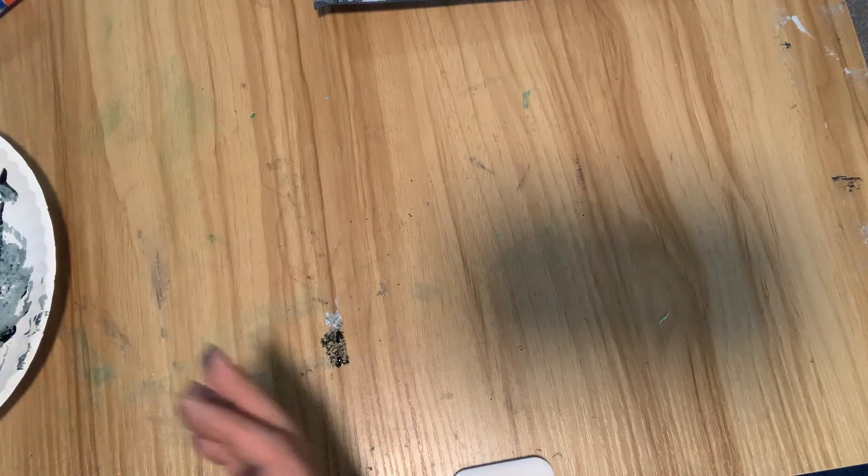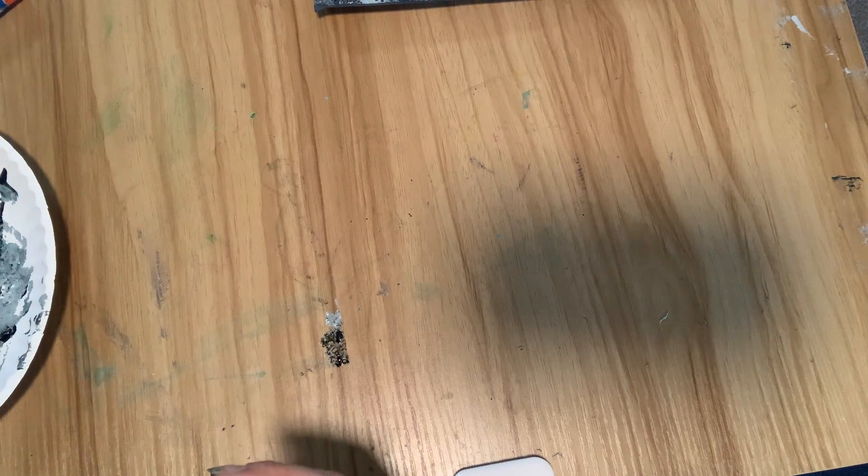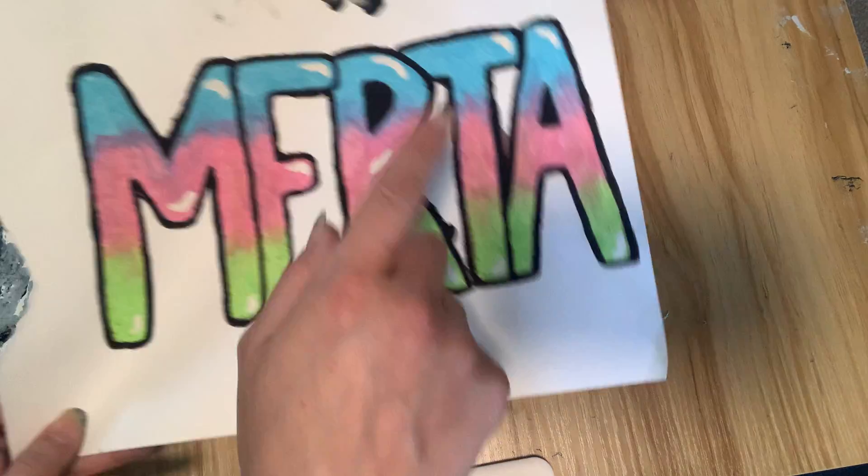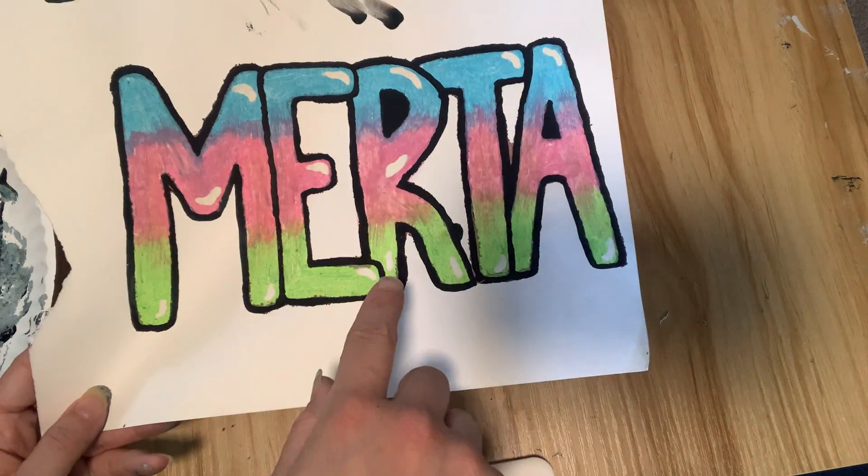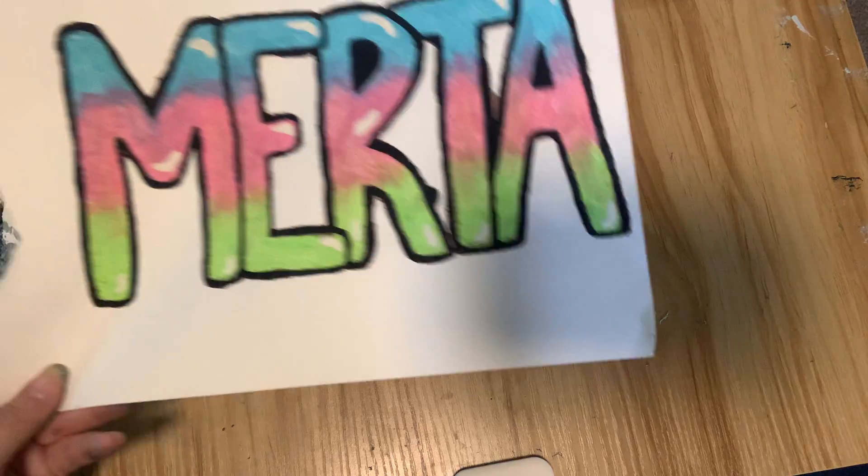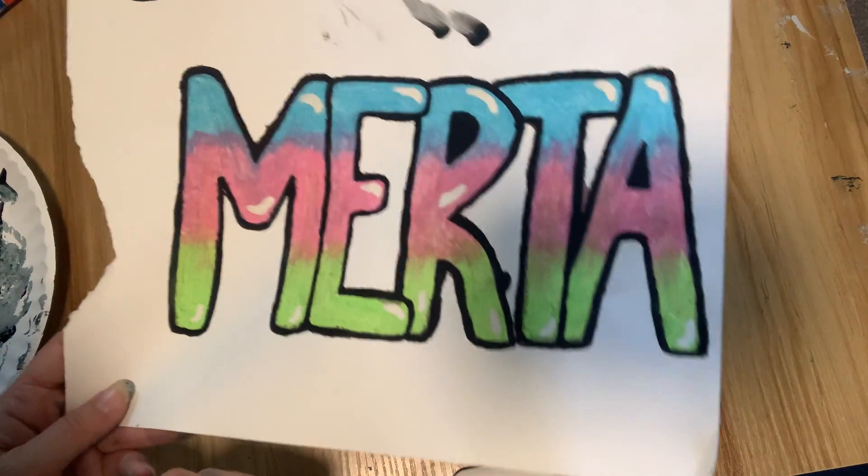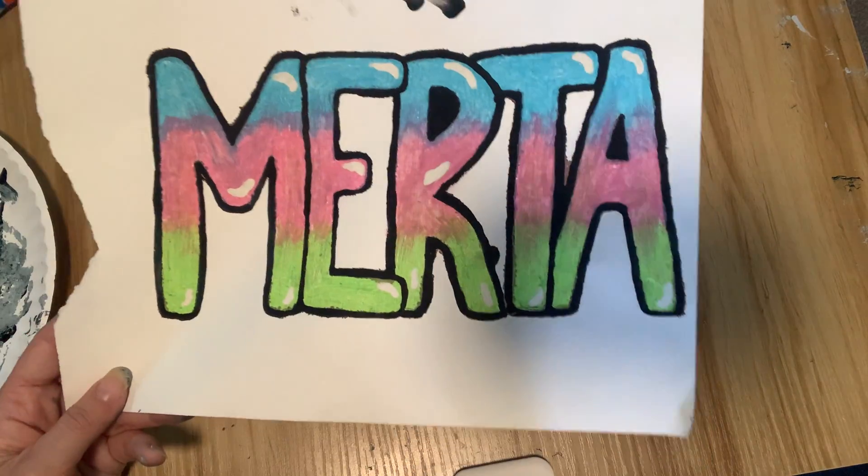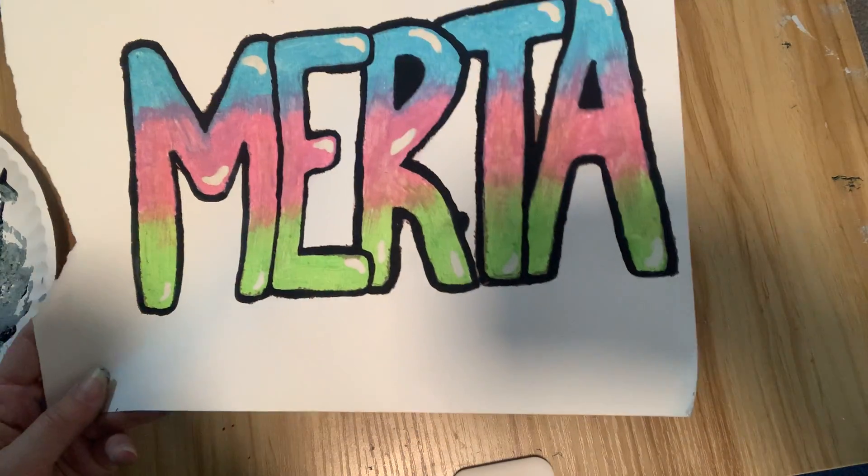And yeah, we're done with that. Our next step will be to cut this out and glue it on top, and we are finished with our graffiti wall. Thank you.